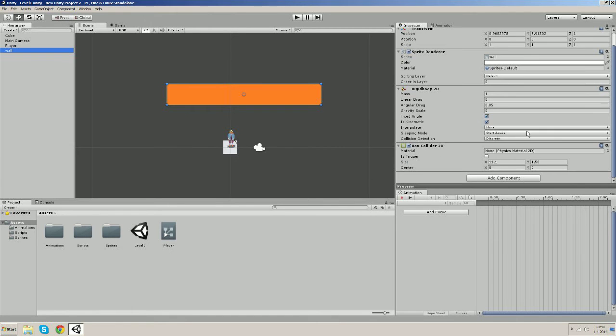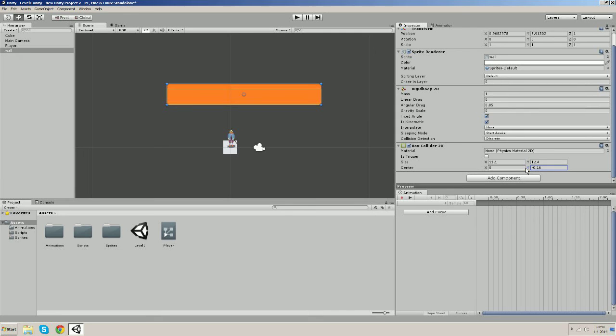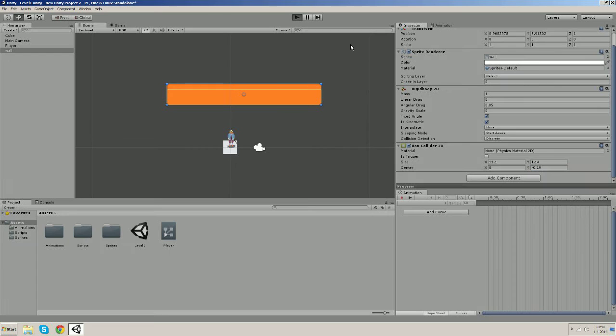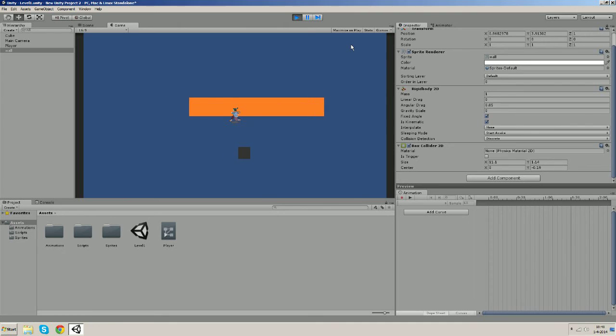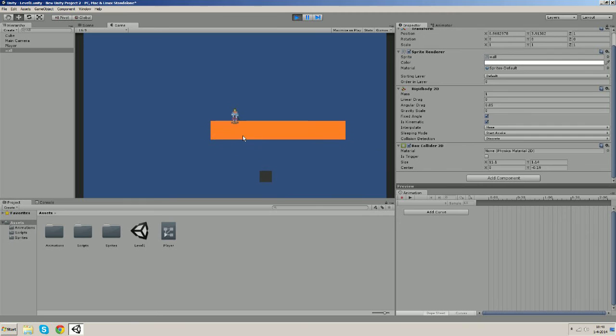So let's stop the game running and go to our wall and make the box collider a bit smaller like this and move it a bit down. So let's start our scene now.